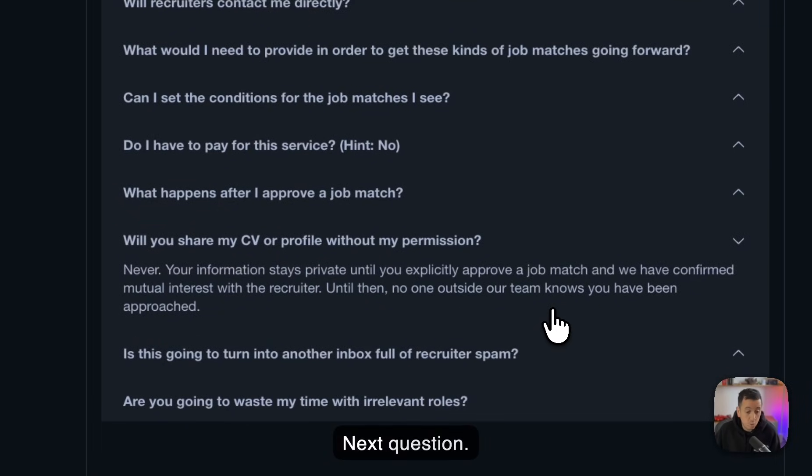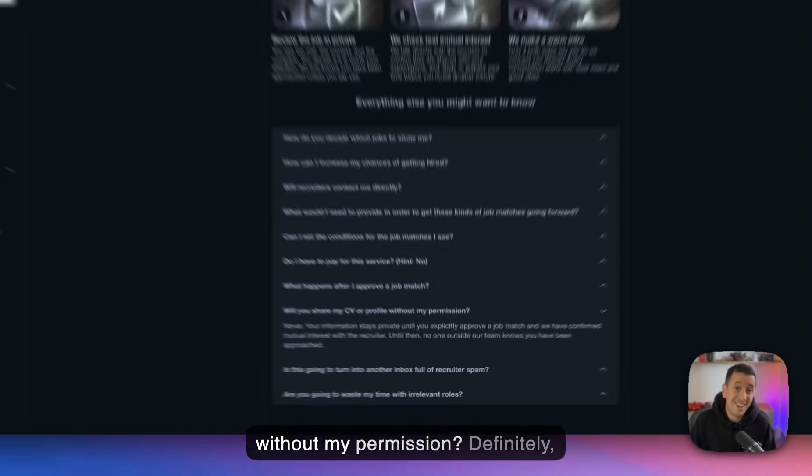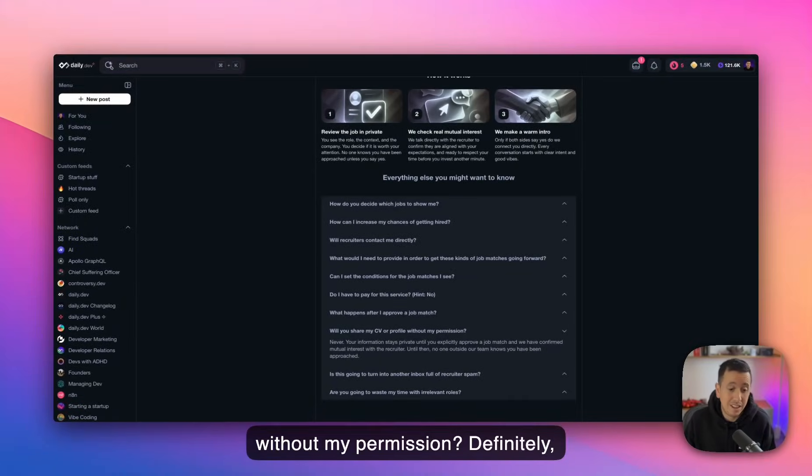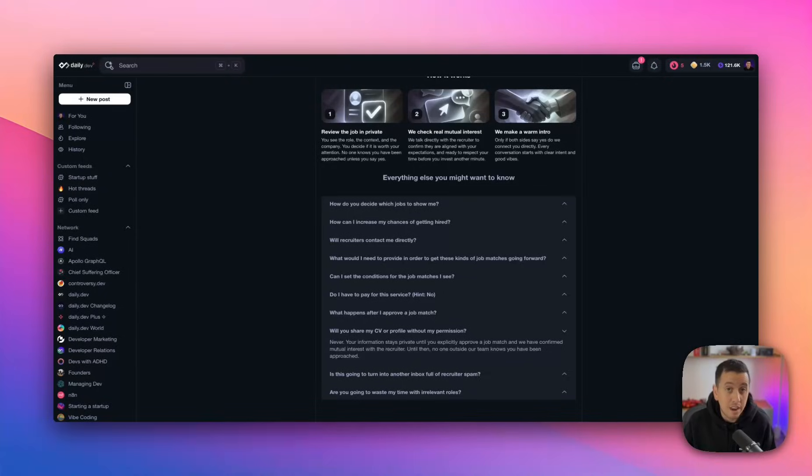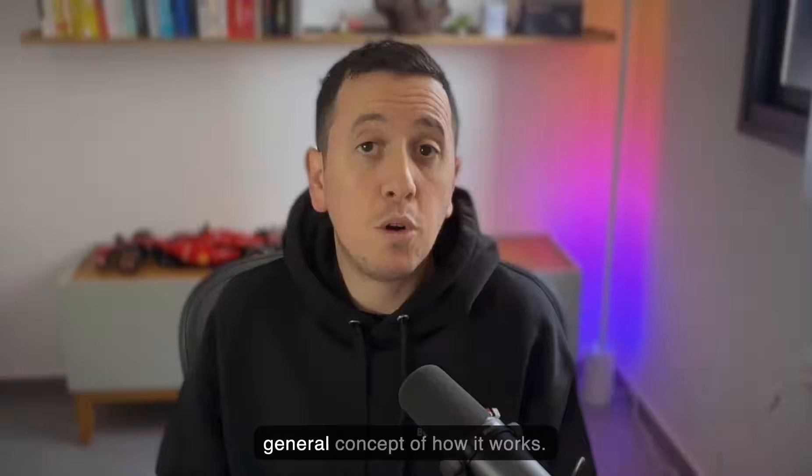Next question. Will you share my CV or profile without my permission? Definitely, definitely. No, never.